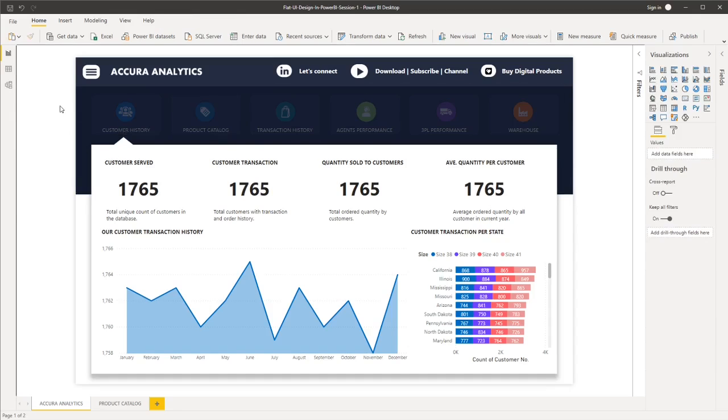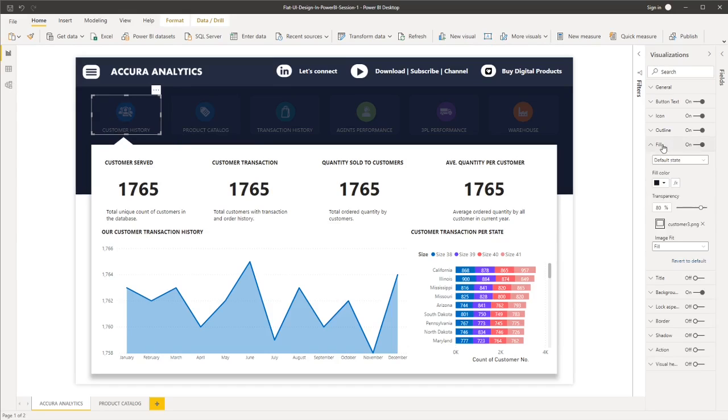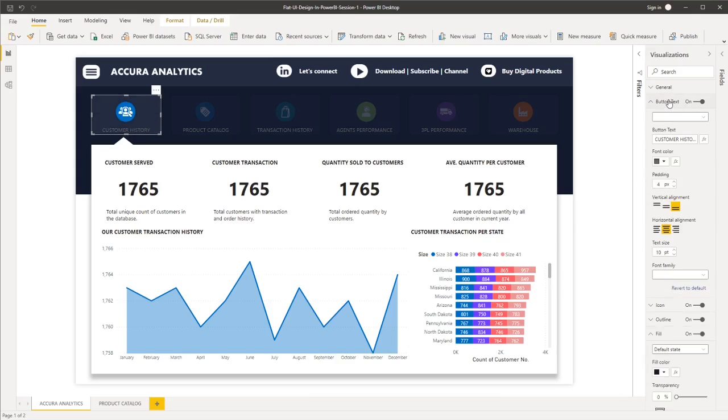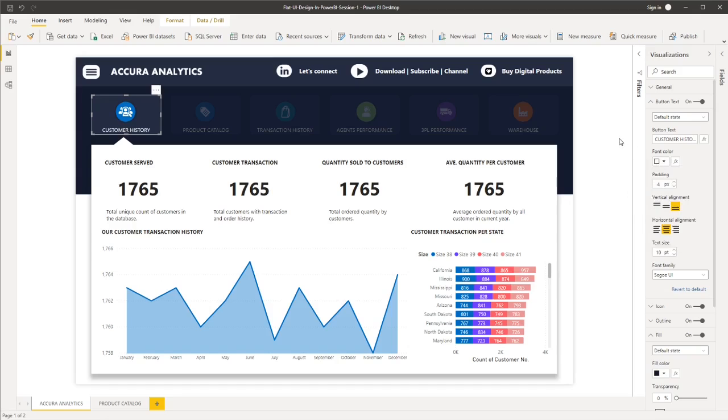However, for our button in the active page, what we want to do is we'll go to fill and then remove that transparency. And then for the button text, it should always be white.